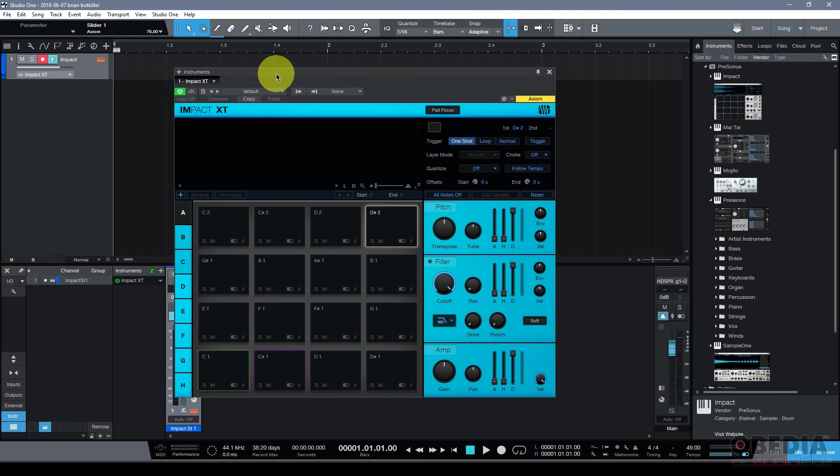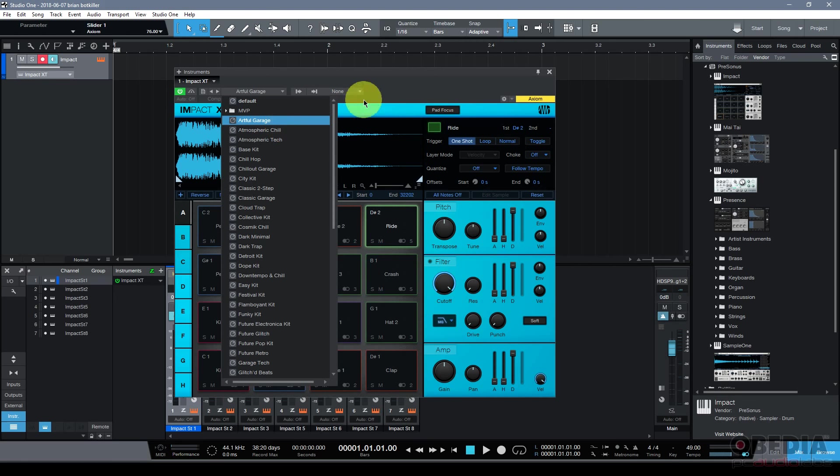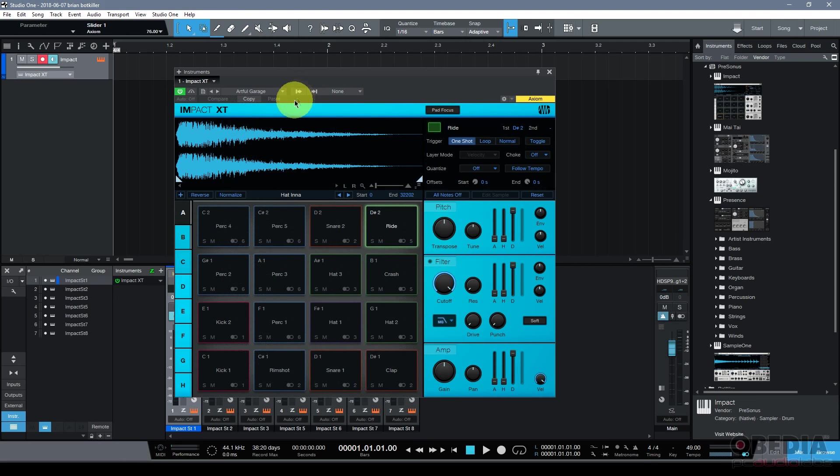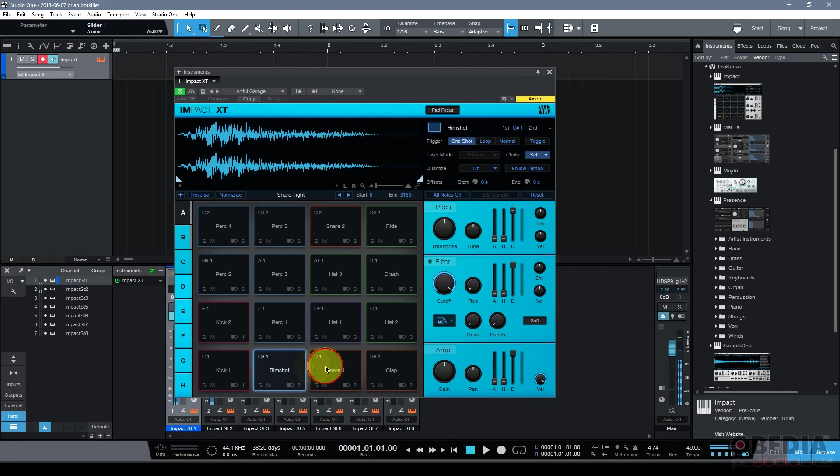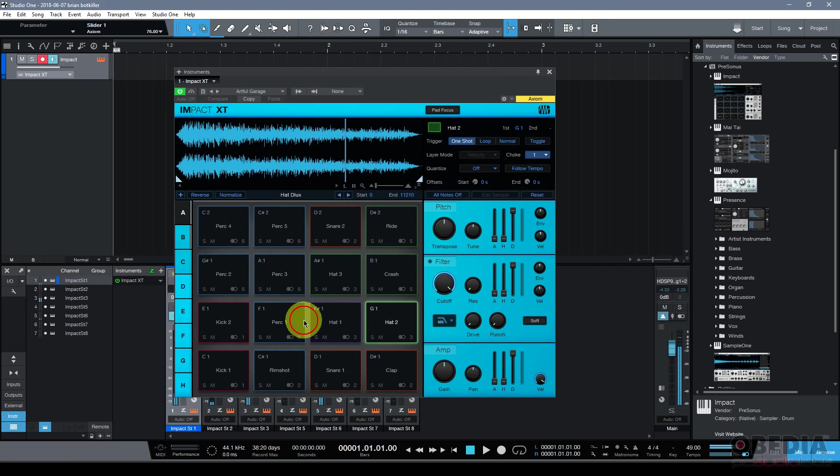Now the rubber really meets the road of course when we start to play around with the samples that we load in Impact XT. We can start off by clicking on the selector here to select a preset and we'll play a little bit. All right, some pretty basic sounds.